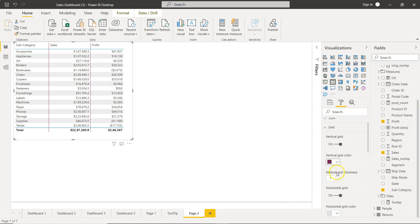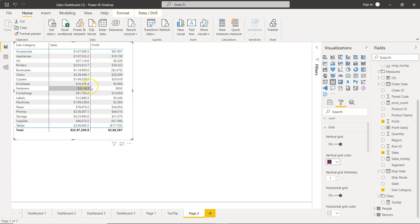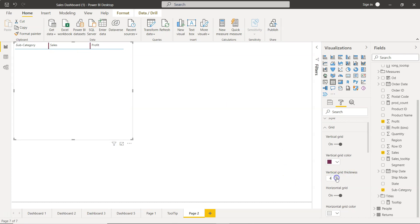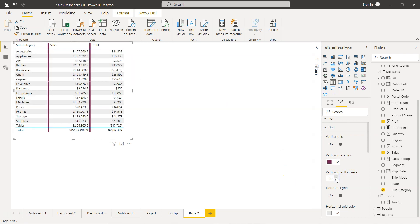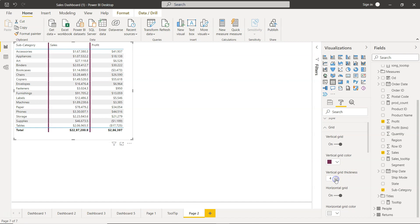Once you have chosen this, you have vertical grid thickness. So you can change the thickness of this line by adding it more. As you can see it is very thick now, or reducing it let's say to only two.